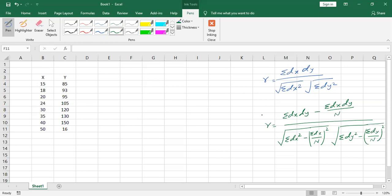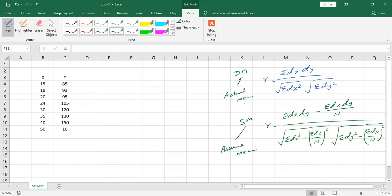The first is the direct method and the second is the shortcut method. We use the shortcut method when working with assumed mean, and the direct method when working with the actual mean.